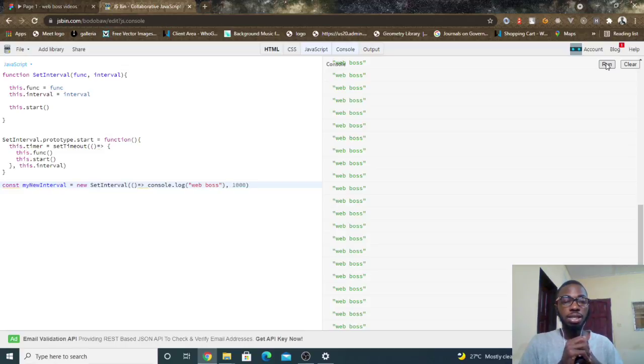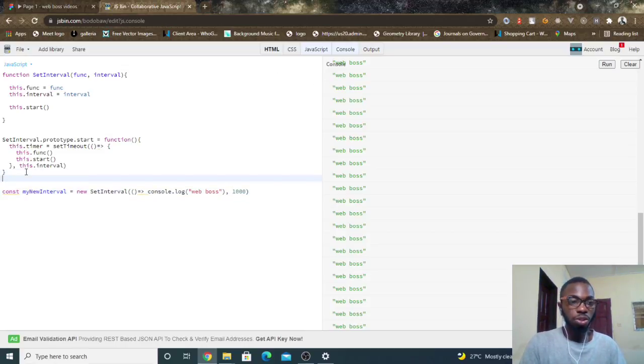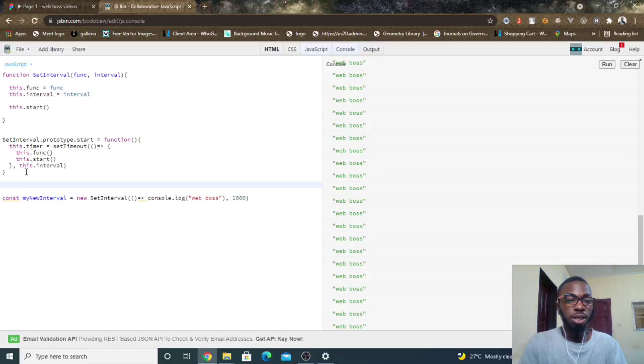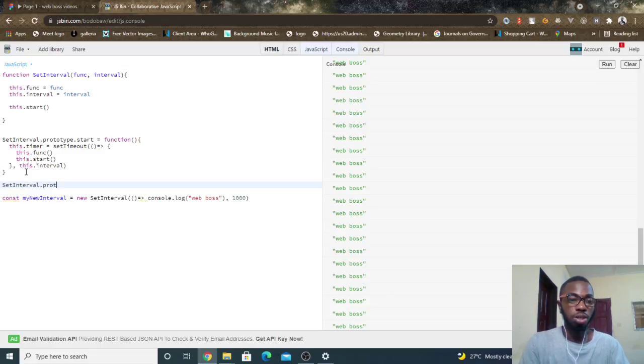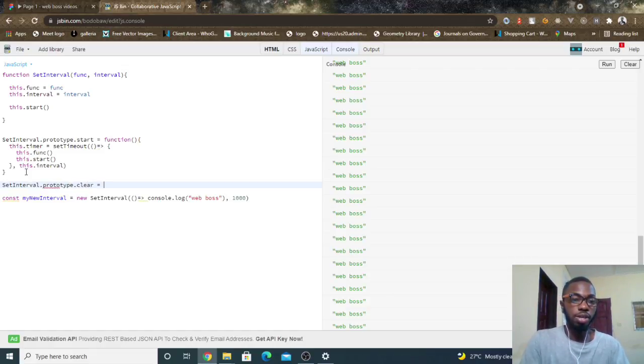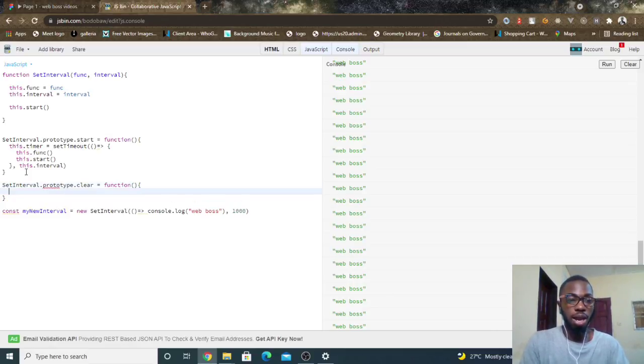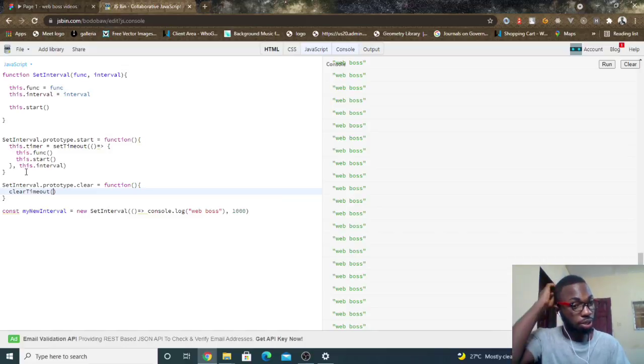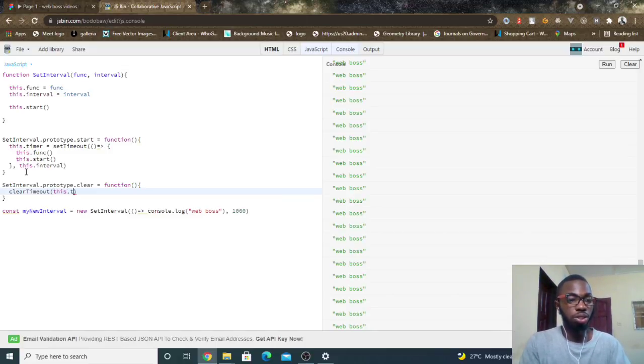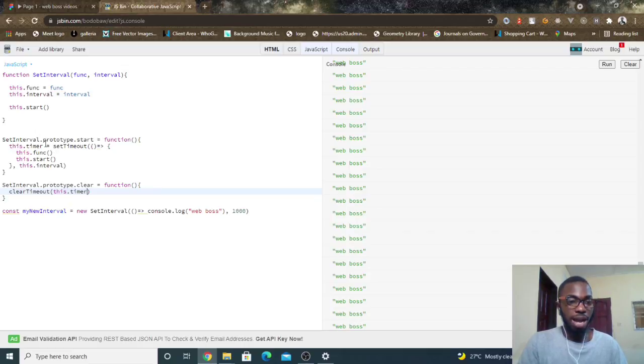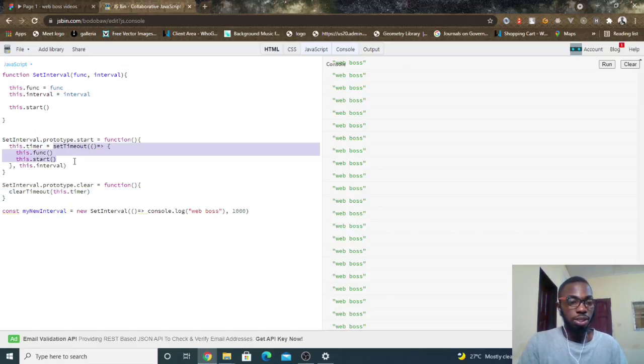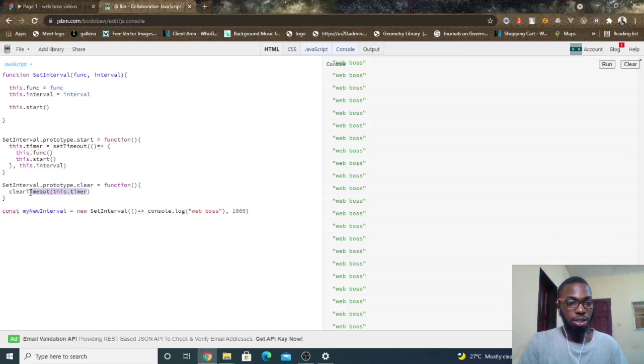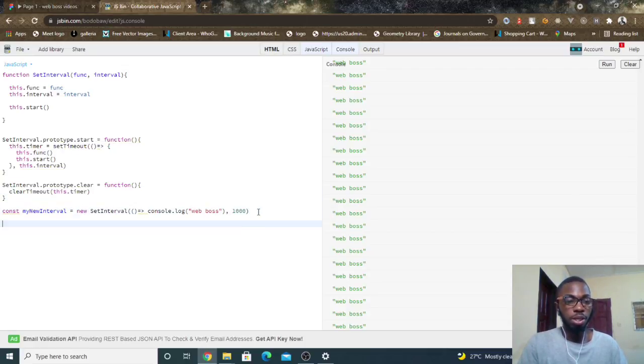The next thing is to be able to clear setInterval, right? So to be able to clear setInterval, all you have to do is simply do setInterval.prototype.clear equals function and I'll simply do clearTimeout. clearTimeout, this is this.timeout. So I'm accessing this timer which stores the setTimeout and I'm passing it in there.